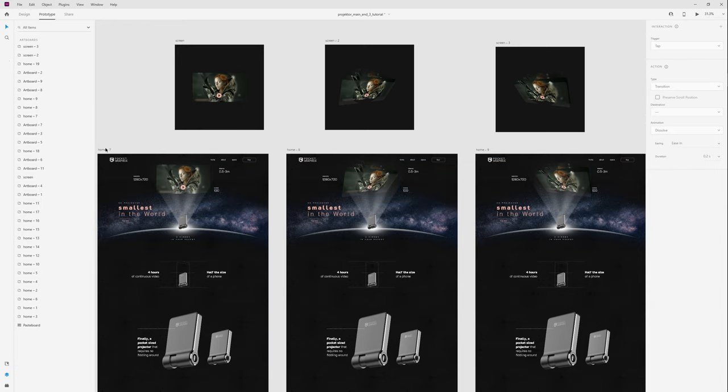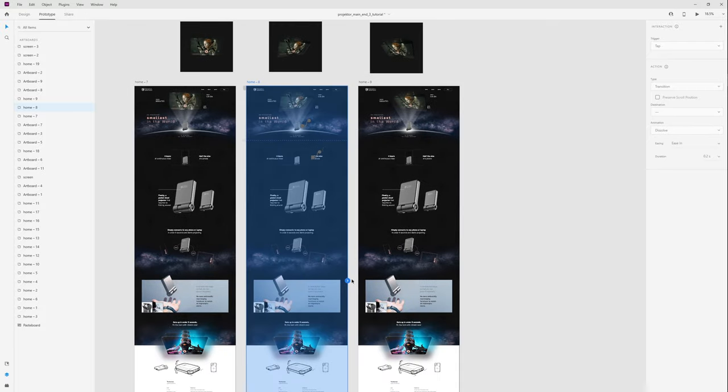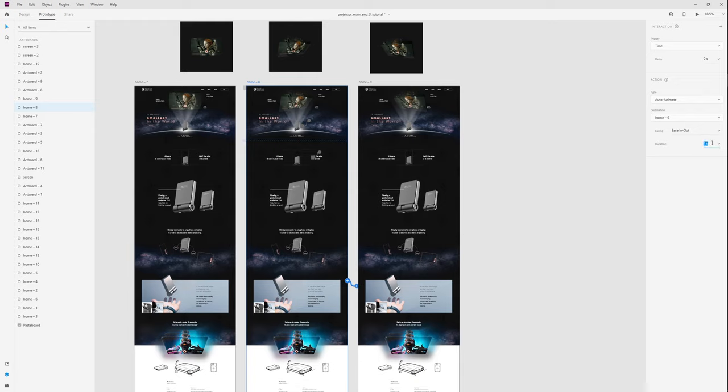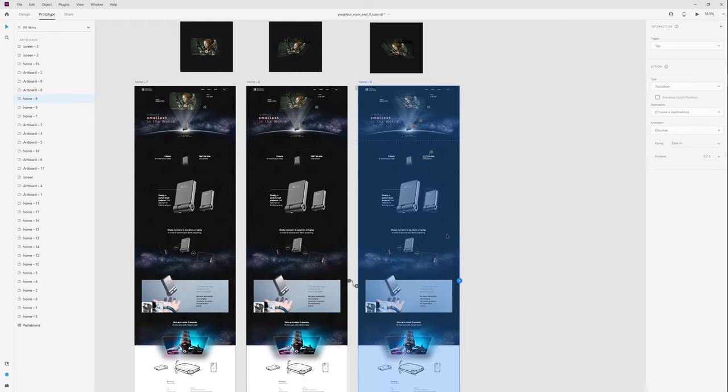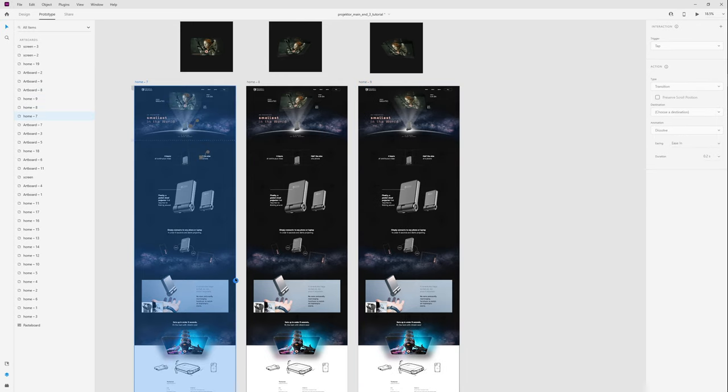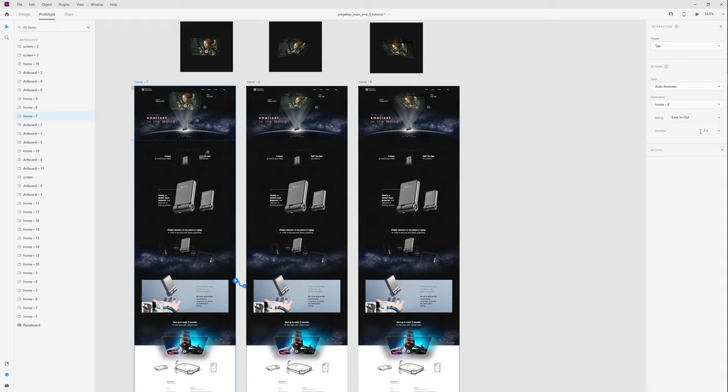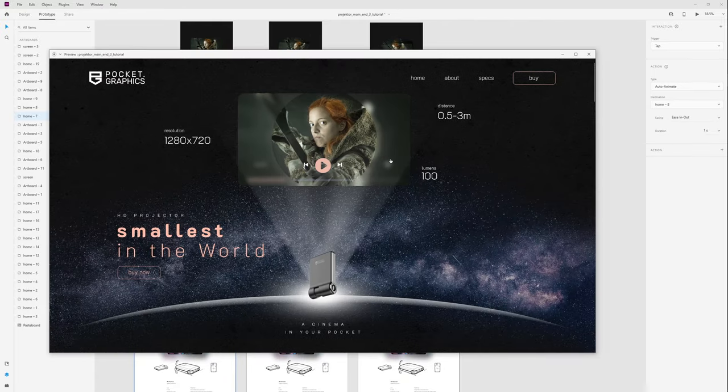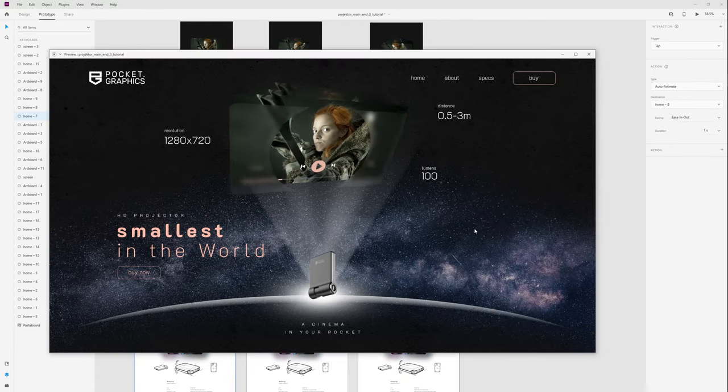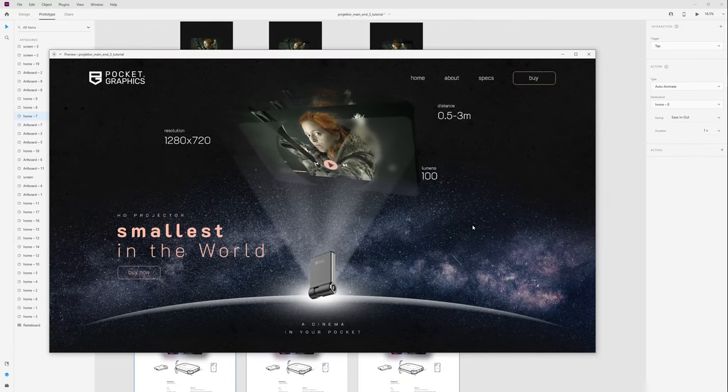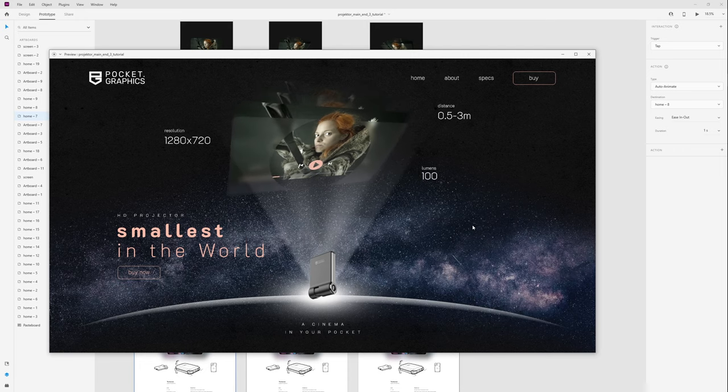Now in prototype tab I duplicate interaction. This will be time, delay two seconds. And from this first artboard this will be tap, ease in out, and one second. Now when I'm going to desktop preview we will have loop animation.